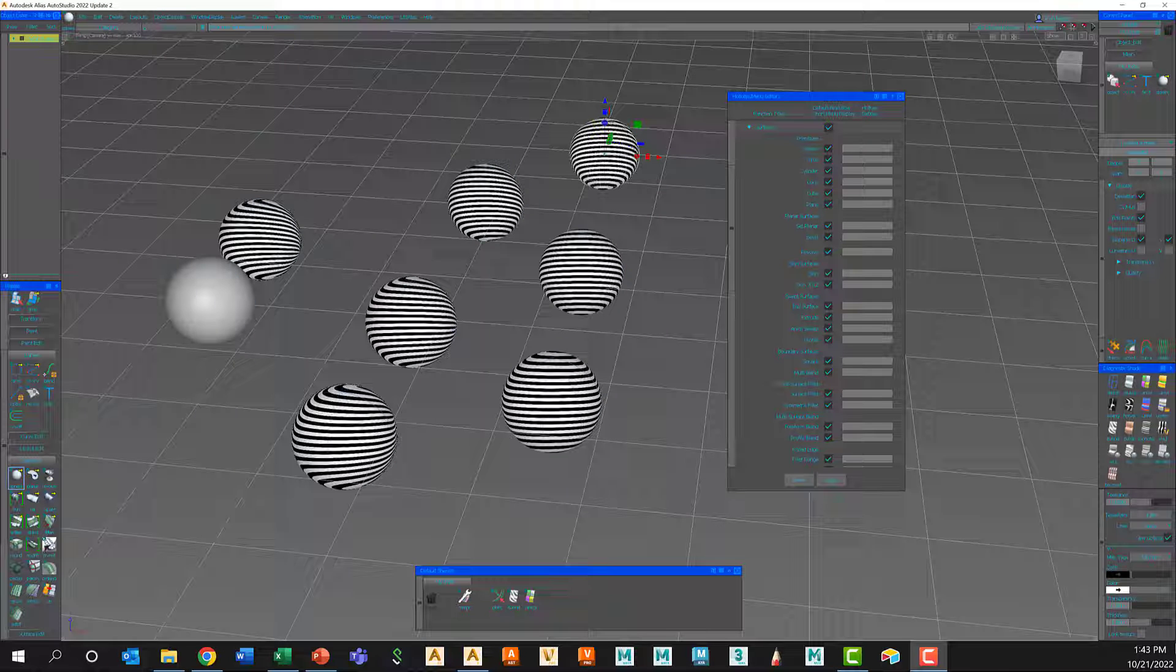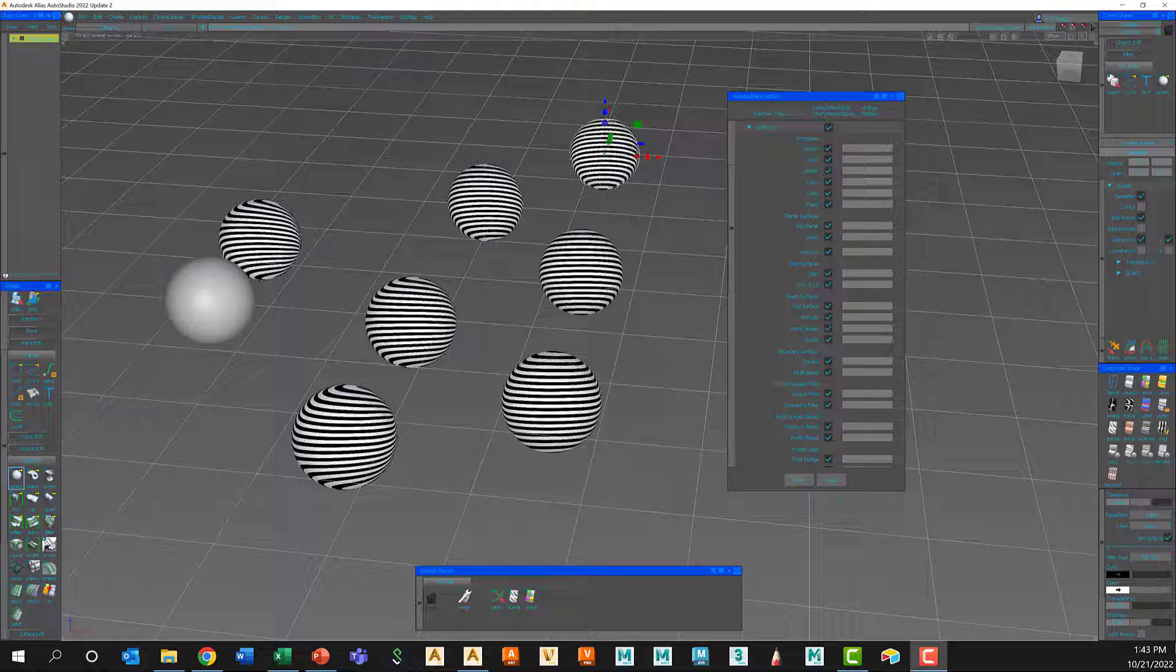Okay, now that we know how to change and customize our UI colors, create custom shelves, create custom marking menus, and set custom hotkeys, I'd like to talk a little bit about saving and exporting these preferences that you created for yourself.